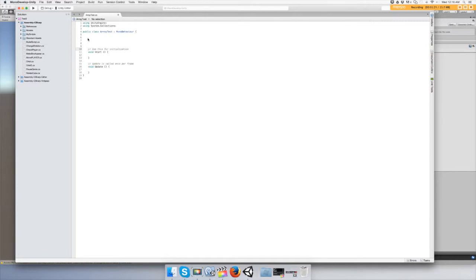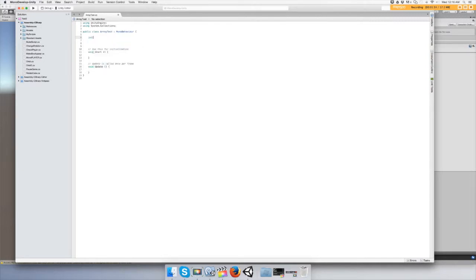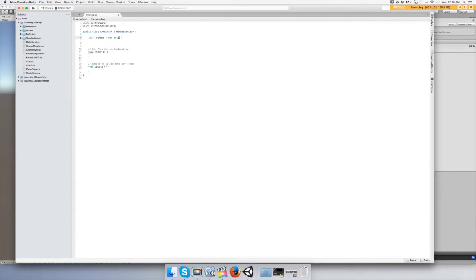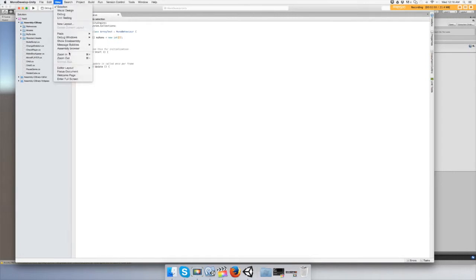So let's get into it. We're going to make a type of array that's an integer, so it's going to be stored with ints or numbers. We're going to call it myNums for my numbers, and we're going to set it equal to new int with the brackets, and we're going to put a 3. Let me zoom this in real quick.